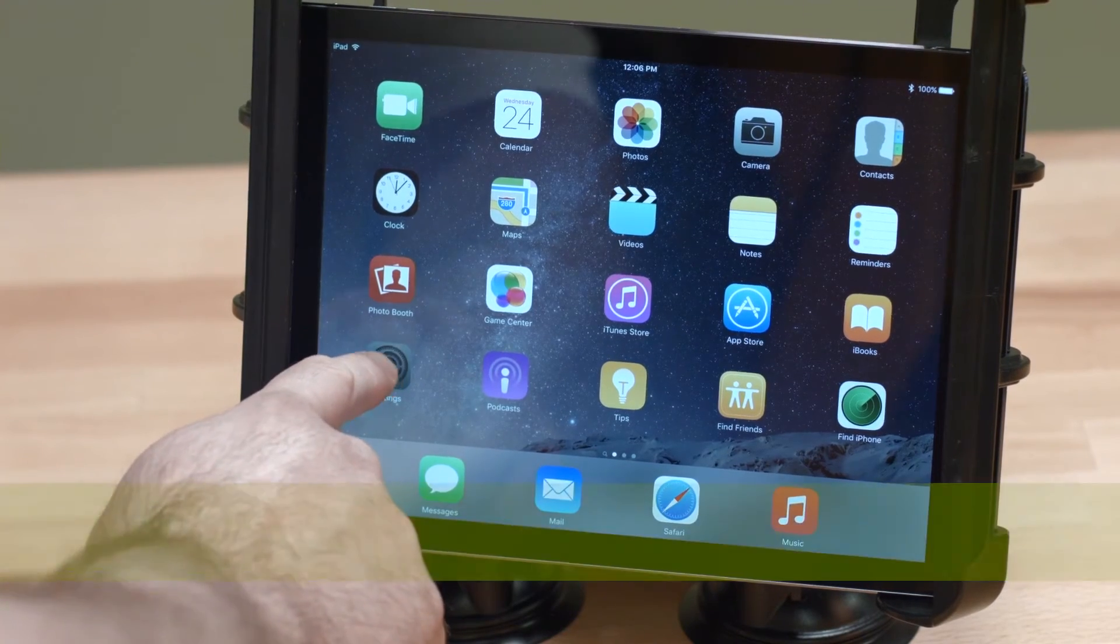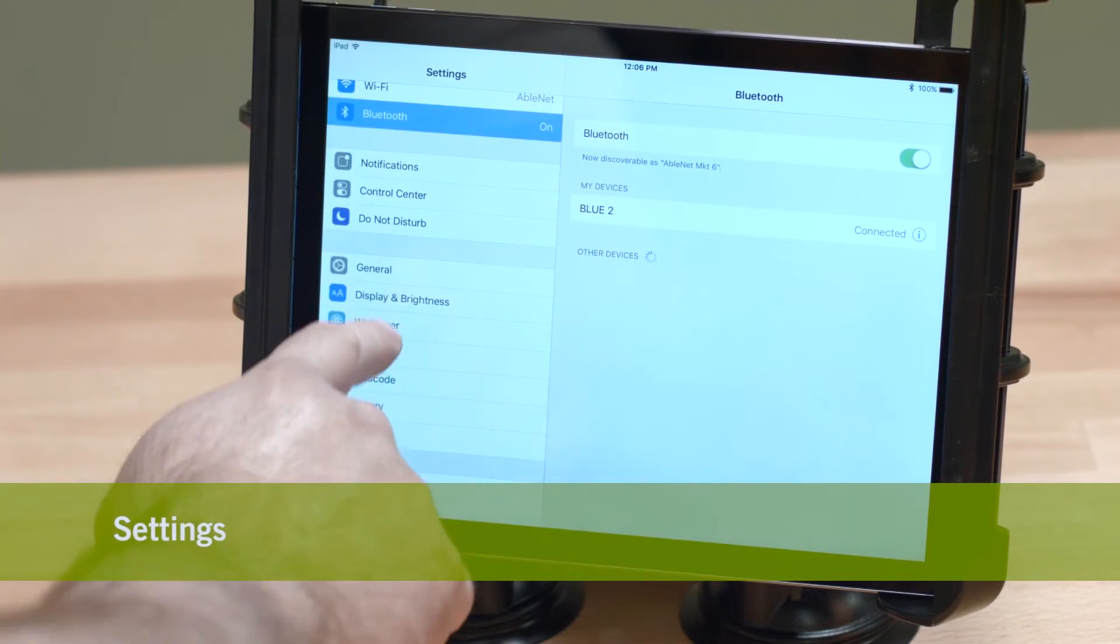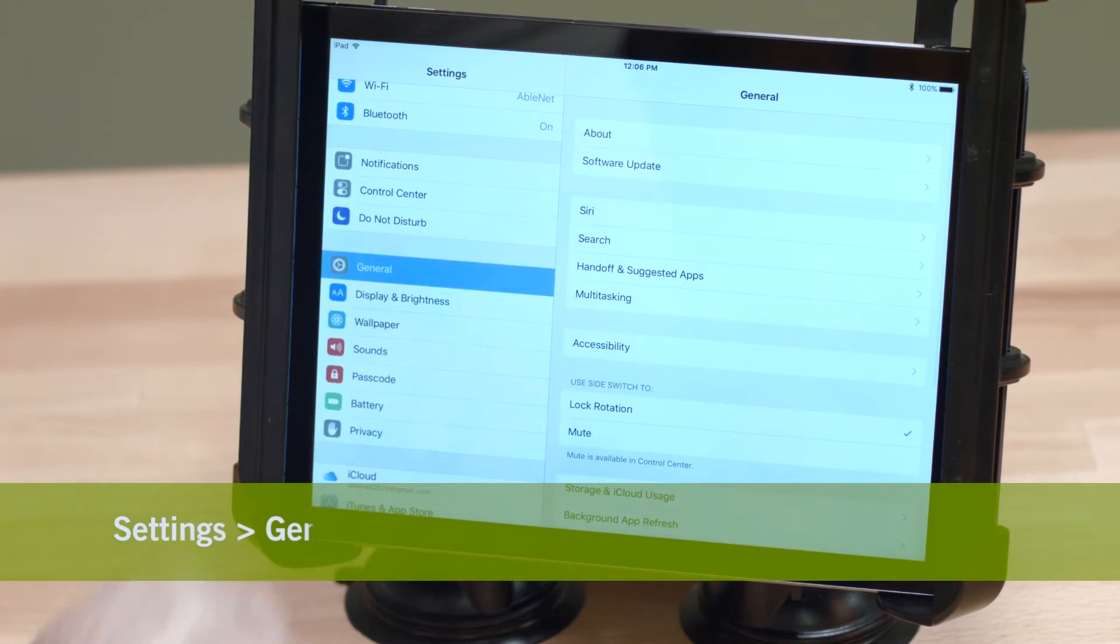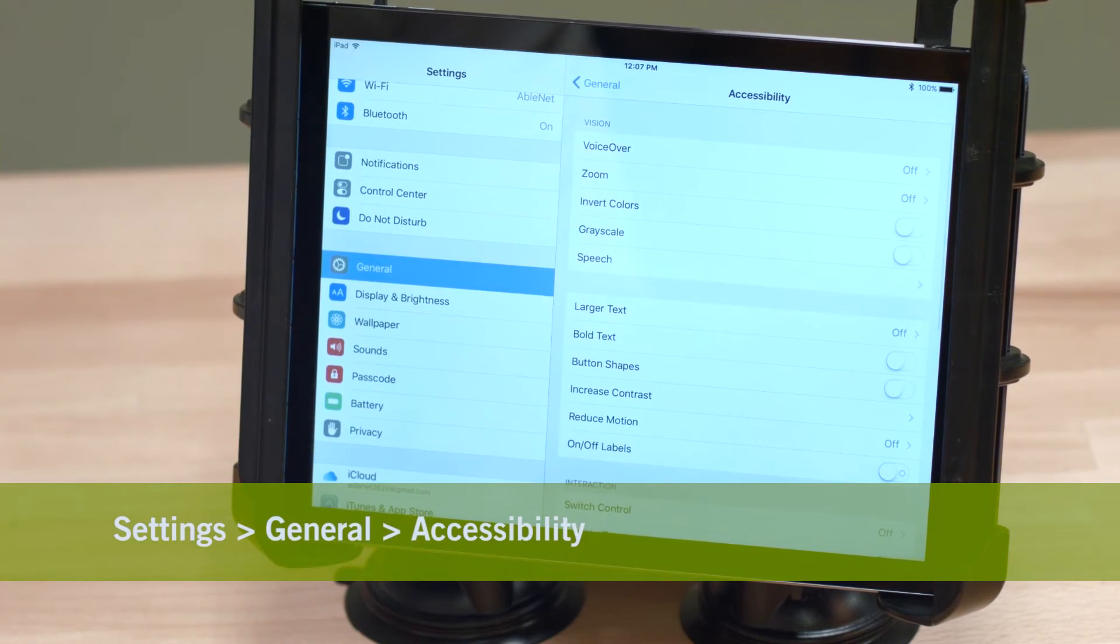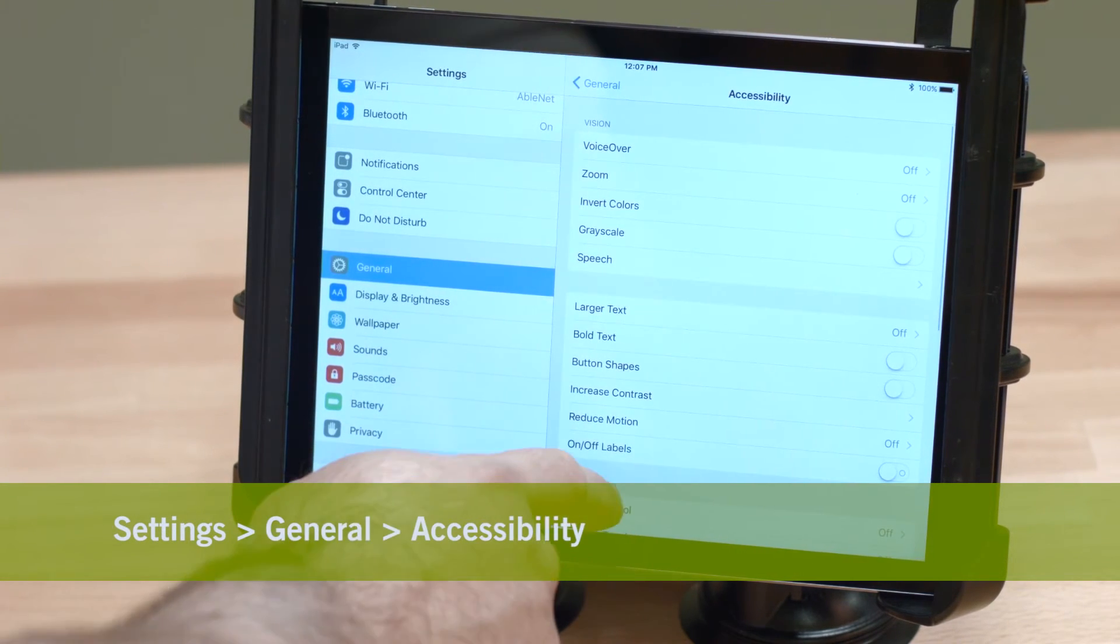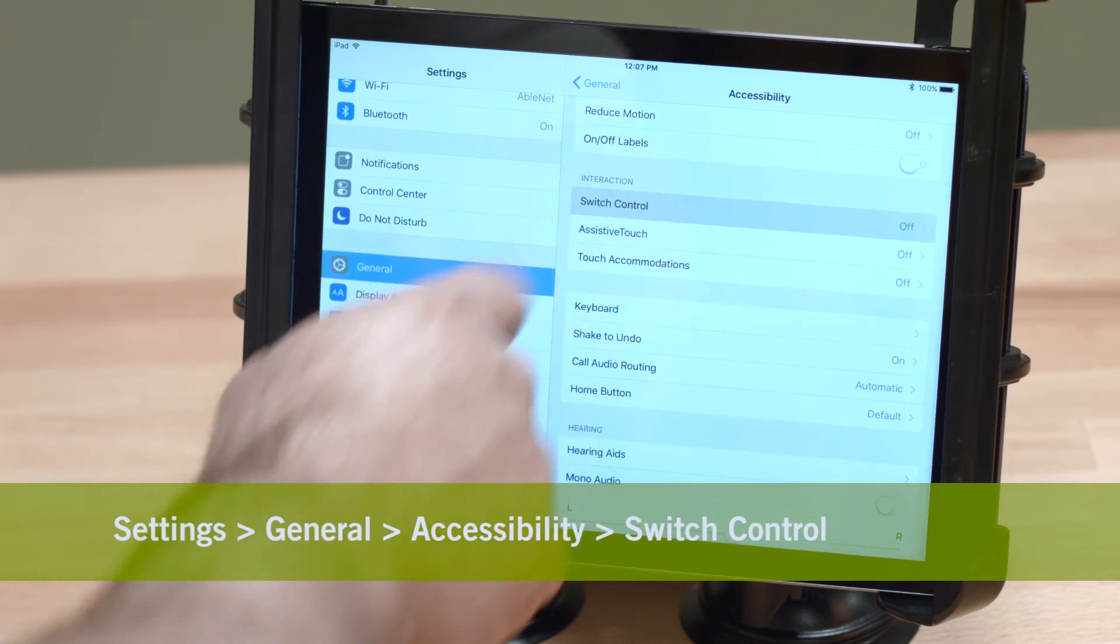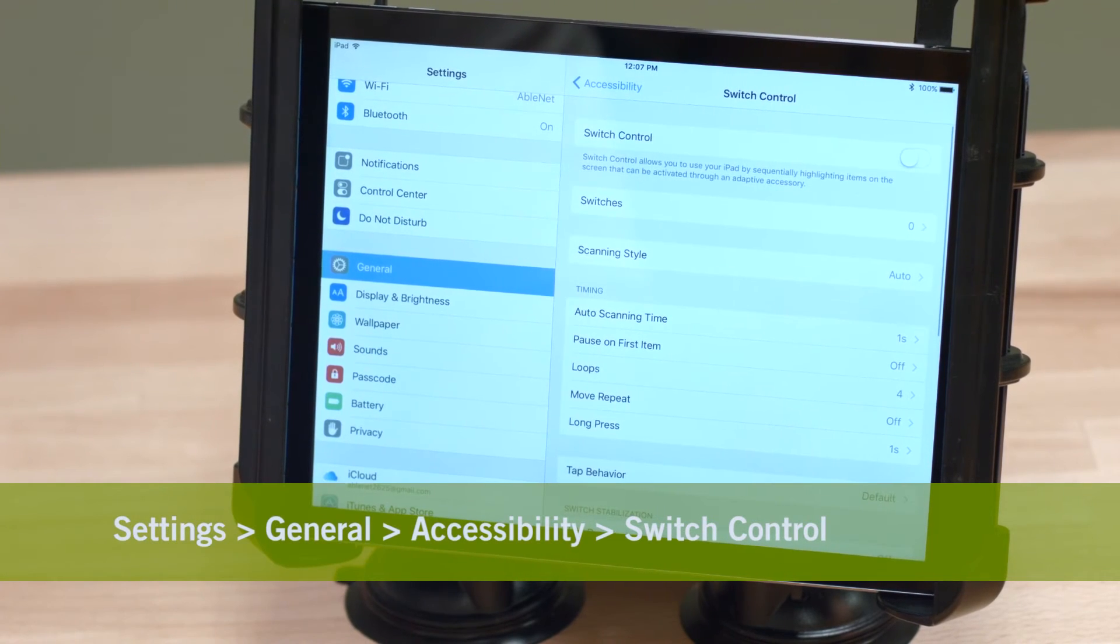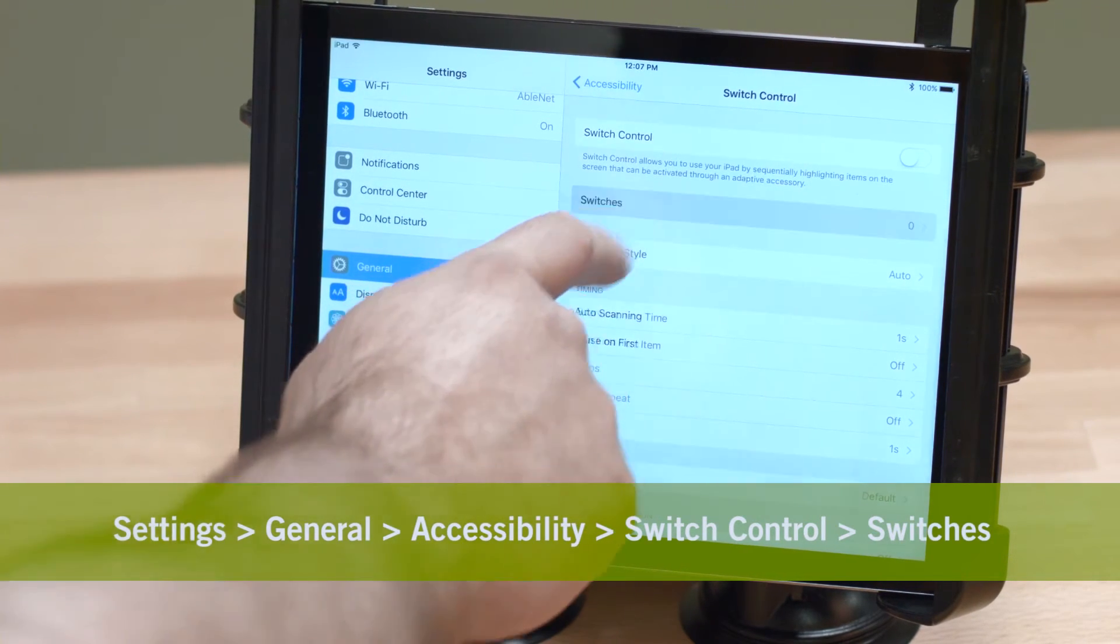To do this, you'll go into Settings, General, Accessibility, Switch Control, Switches.